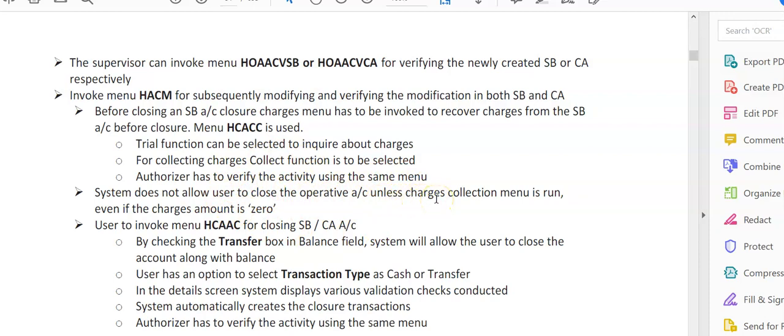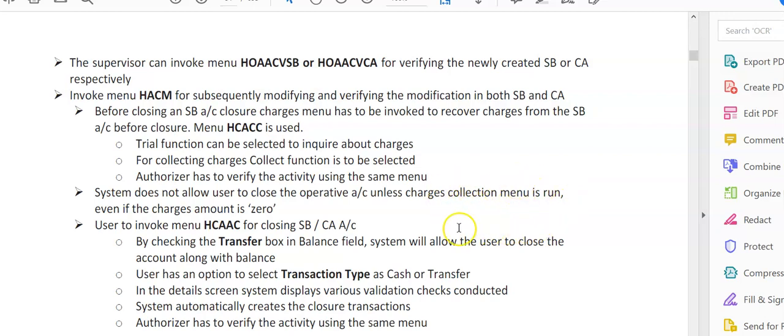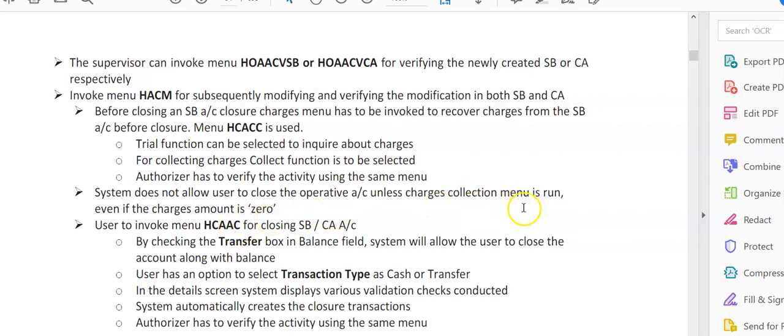For collecting charges, the collection function has to be selected. The authorizer has to verify the activity using the same menu. The system does not allow the user to close operative accounts unless the charges collection menu is run. The bank has to ensure that before closing the account, all charges are recovered. Here you can see, even if the amount comes to zero, the collection charges menu has to be run to ensure that the bank does not lose any revenue that is to be collected from the customer before closing the account.